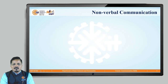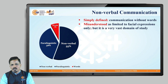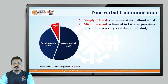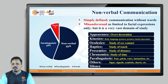Nonverbal communication is simply defined as communication without words. Most of the time when we use the term nonverbal communication, it is mostly misunderstood as just facial expressions, but it is a very vast domain of study. Many things are involved in this: appearance, kinesics, oculesics, haptics, proxemics, chronemics, paralinguistics, some others, and silence.